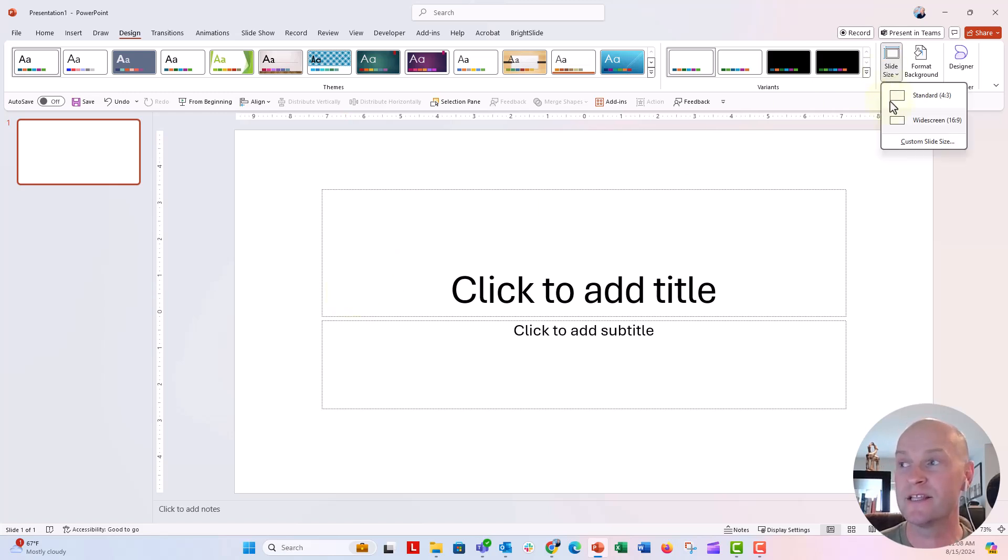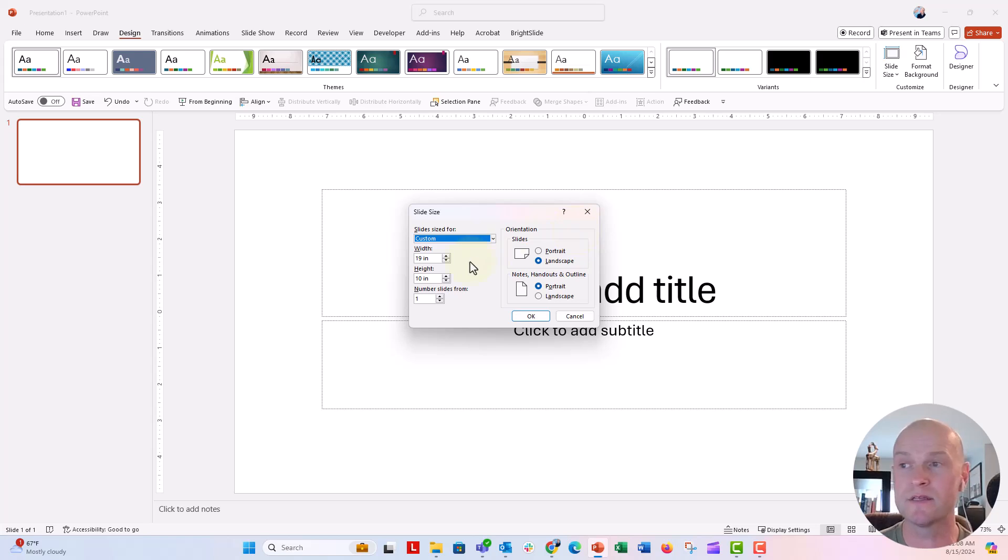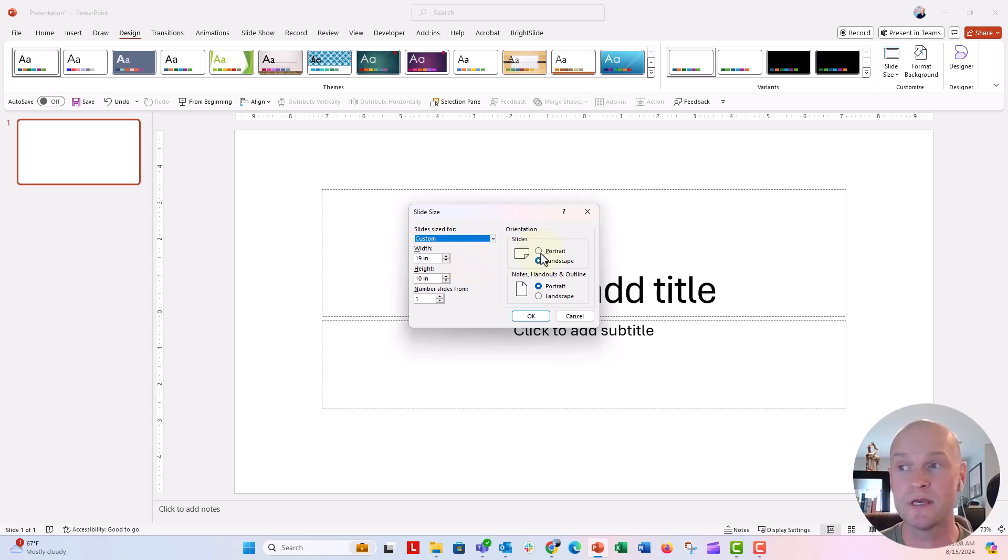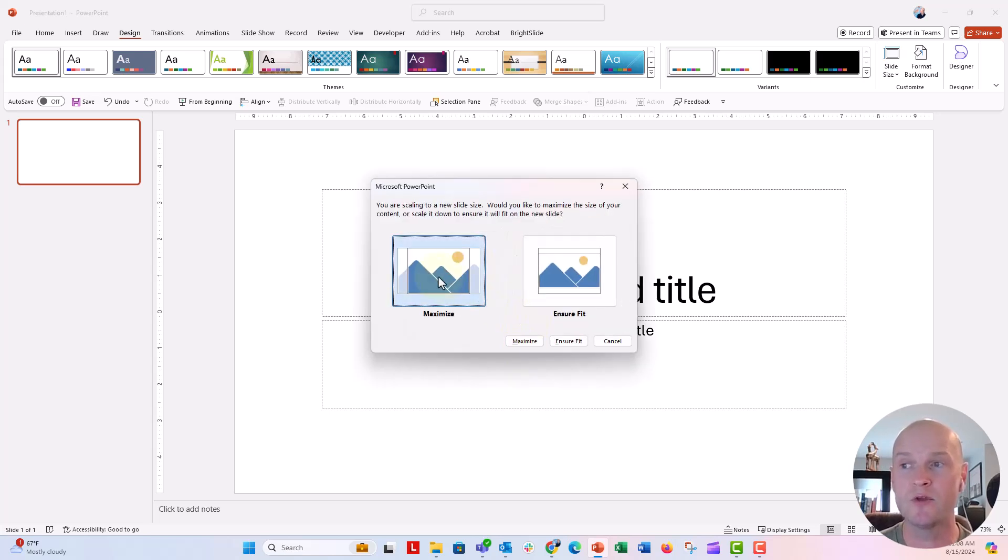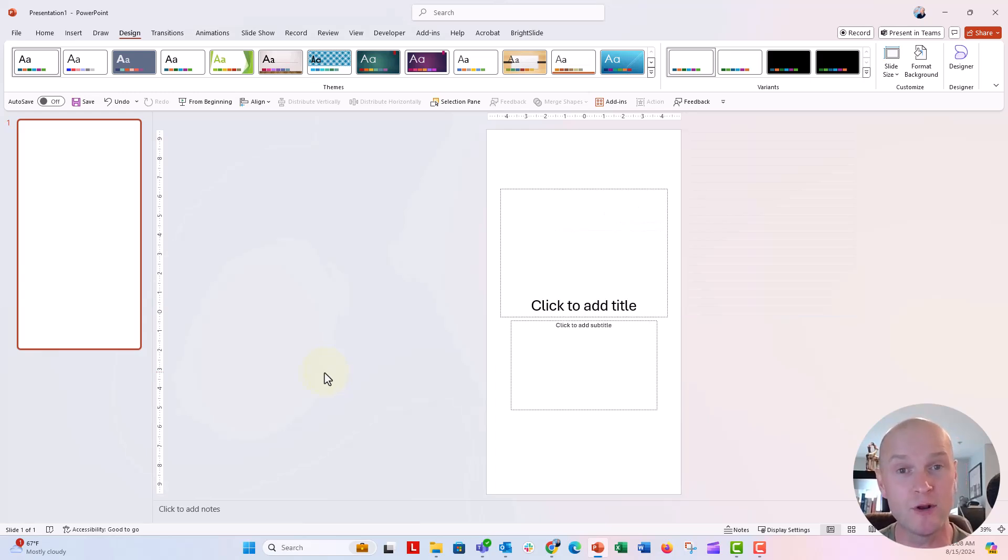If I wanted this to be like an Instagram story, let's just go back to custom slide dimensions there, 19 by 10 for the inches there, that looks pretty good, but I want it to be portrait instead of landscape. Just click on portrait, click OK, and now you have a beautiful Instagram story size post right from PowerPoint.